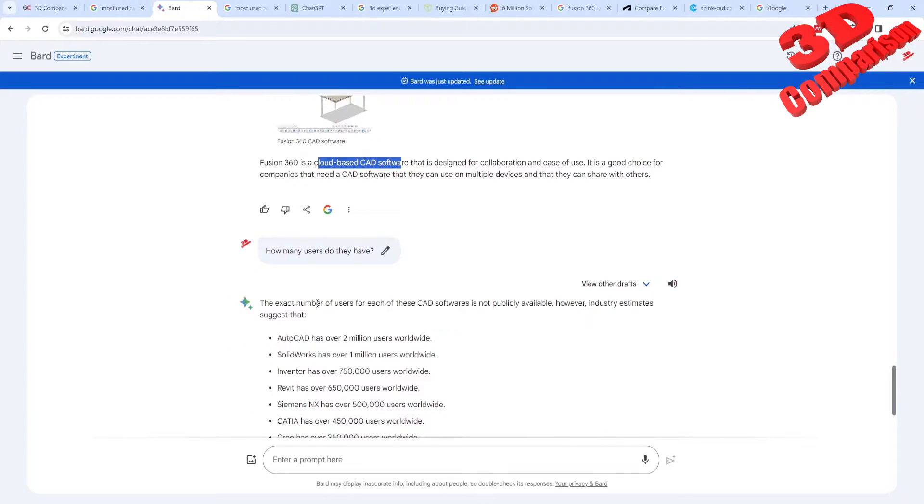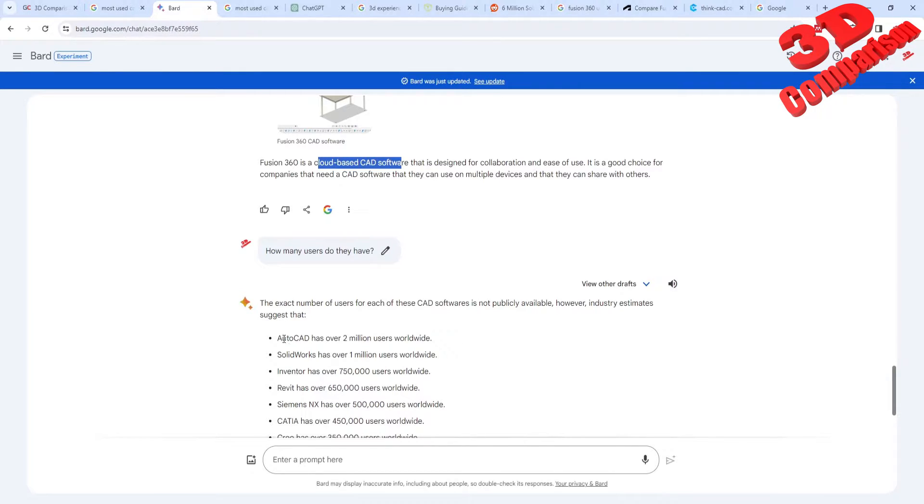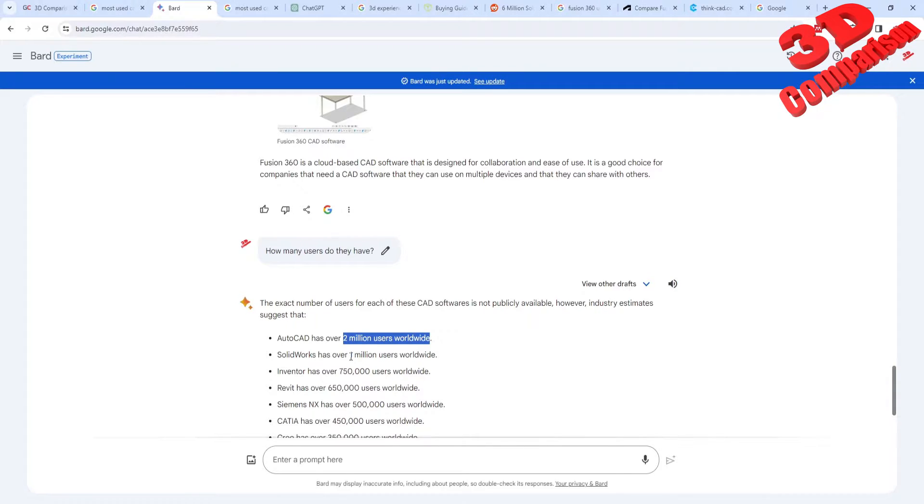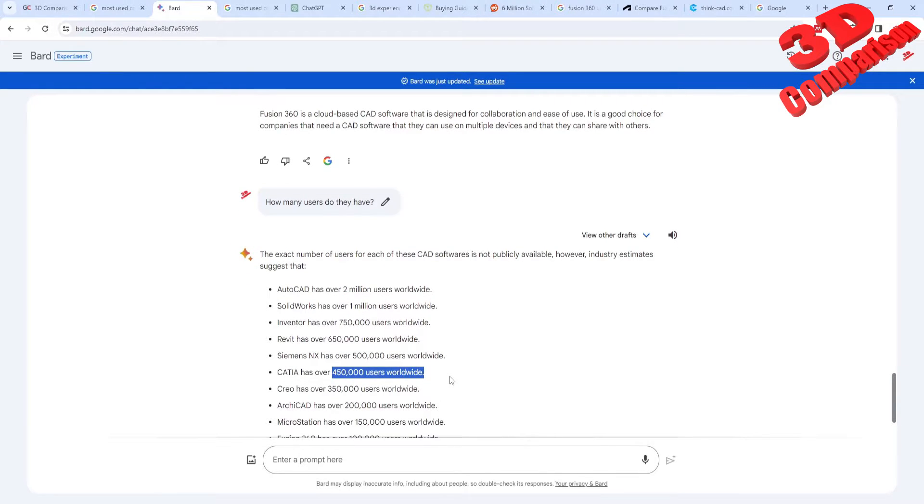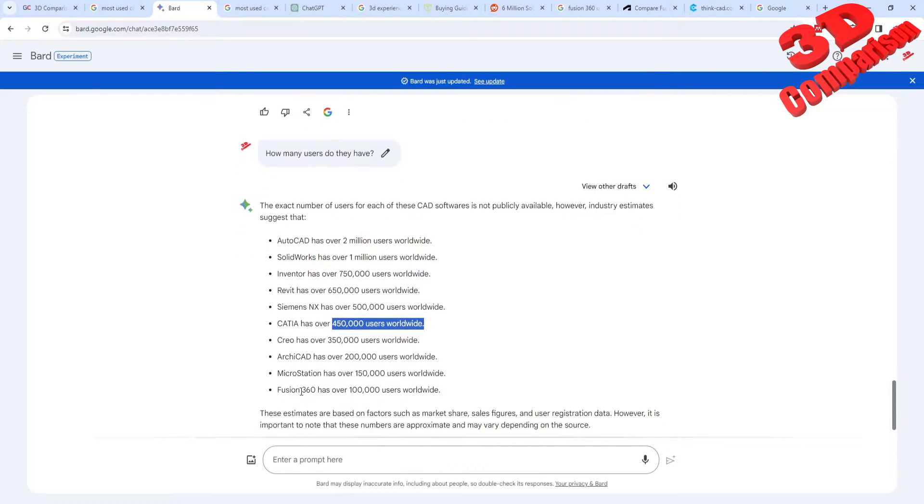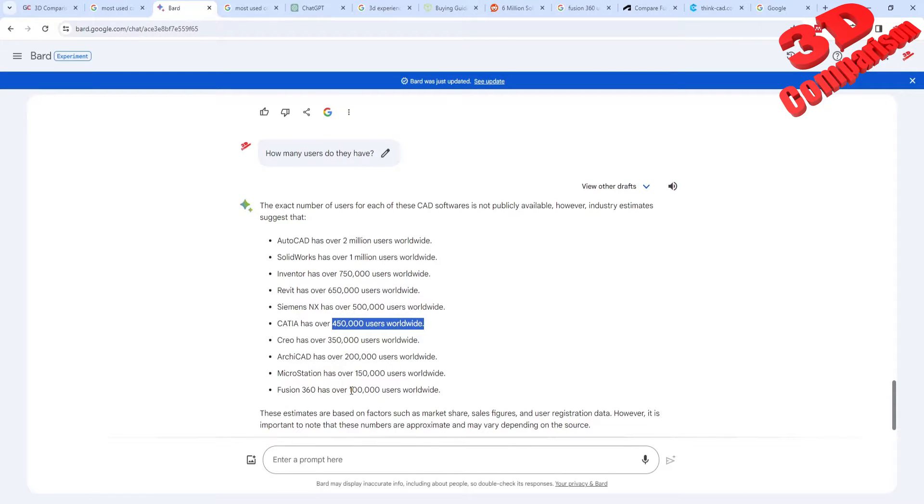And we see, so this is an overall estimation for the industry. So we have AutoCAD with over 2 million users worldwide. We have SOLIDWORKS on the second spot with 1 million. Afterwards we have Inventor, we have REVIT, Siemens NX. We see CATIA over here with around 450 thousand users. CREO, and afterwards we have Fusion. And we see that Fusion has the least amount of users out of those.